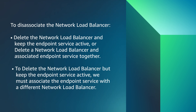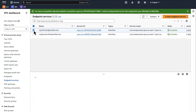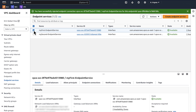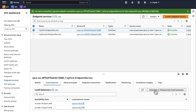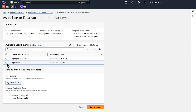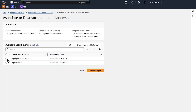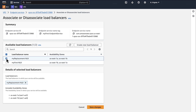To delete the network load balancer but keep the endpoint service active, we must associate the endpoint service with a different network load balancer. Select the endpoint service that's associated with the network load balancer and click on the load balancers tab. Choose associate or dissociate load balancers. Clear the selection for the network load balancer you wish to delete, then select a network load balancer to replace it and save changes.